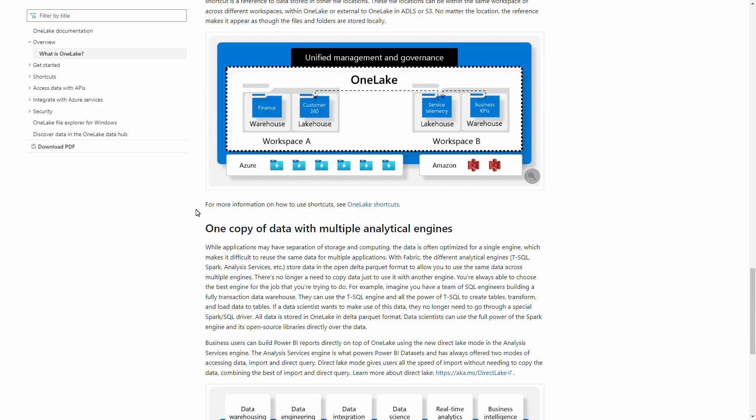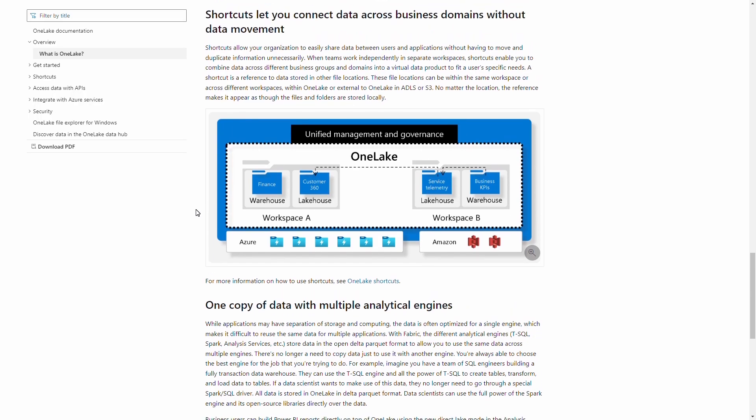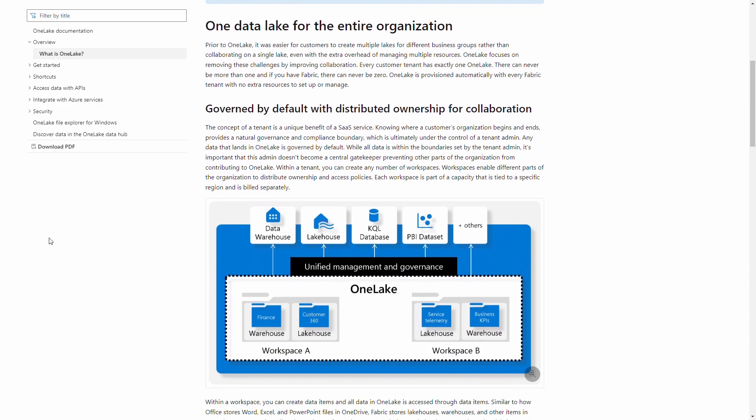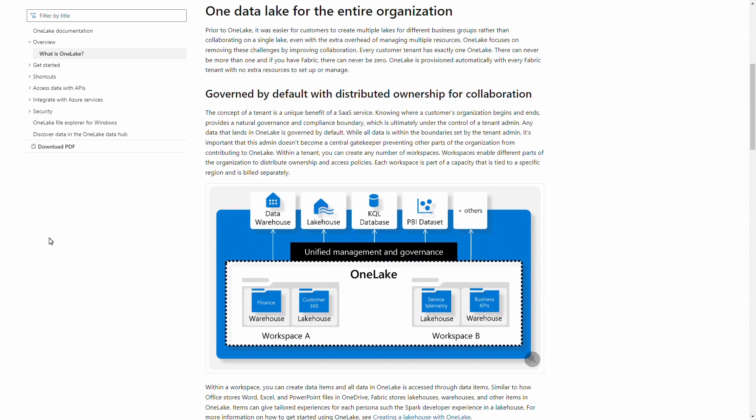We can query this data in Fabric using Power Query, Notebooks, T-SQL, or Spark. OneLake supports all these different compute engines. And actually OneLake is also just using Azure Data Lake under the hood, so it's really just another layer of abstraction that acts as a storage location for all your data in Fabric. Every Fabric tenant has exactly one OneLake associated with it, so you can think of it as one big Azure Data Lake storage account for your entire organization.